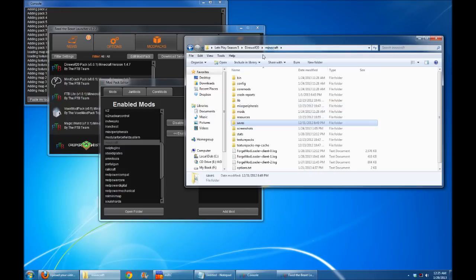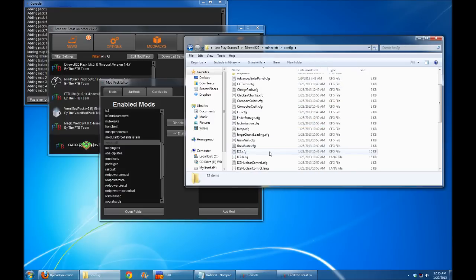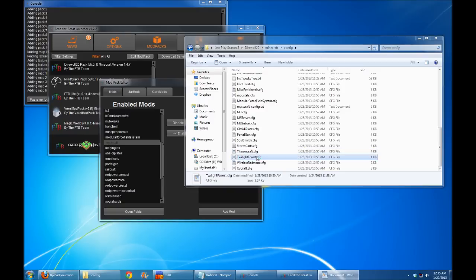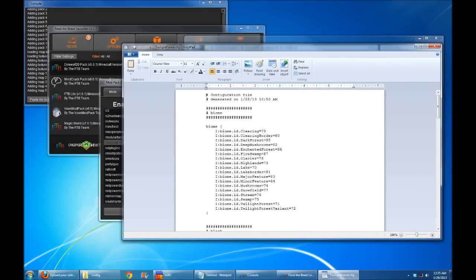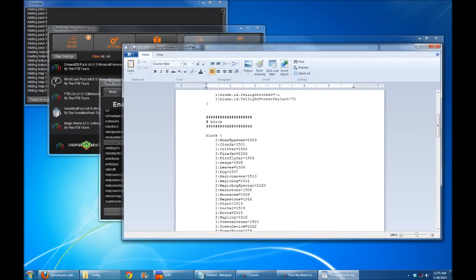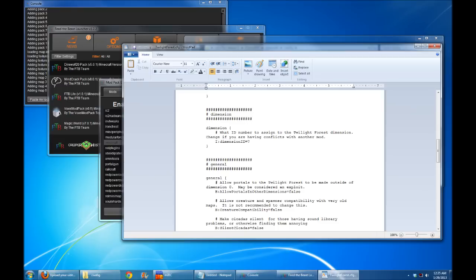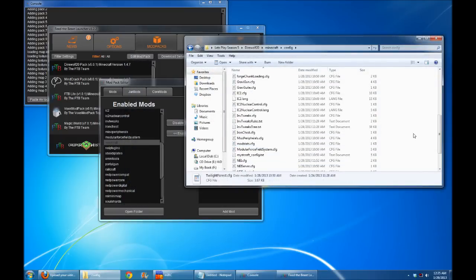another option is to go into your config file and find your Twilight Forest config. You'll find in here one of the config settings is what age ID to use. So you can see here, dimension ID number 7, you can change that to be whatever you want. However, do note that every time the mod pack updates, it's going to overwrite this Twilight Forest config file, so you're going to have to remember to change this dimension ID every time you update the Direwolf20 mod pack.